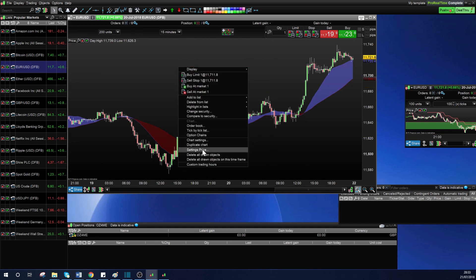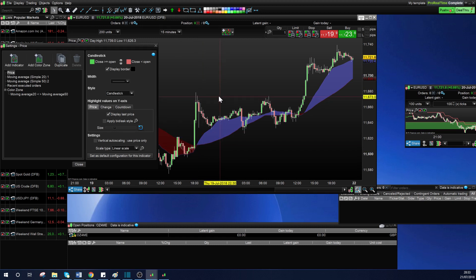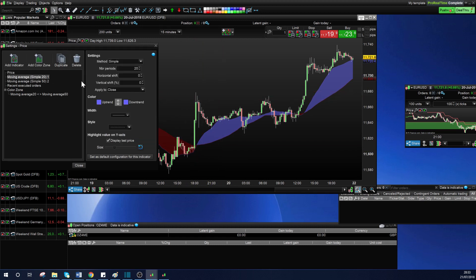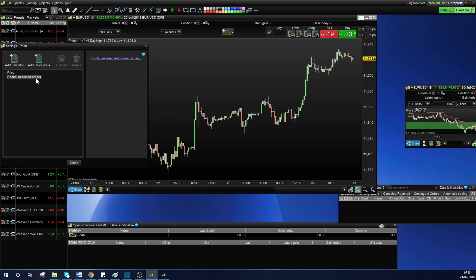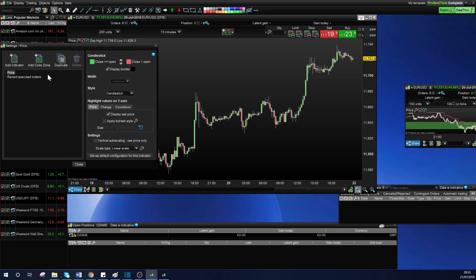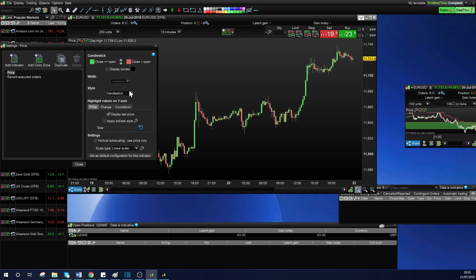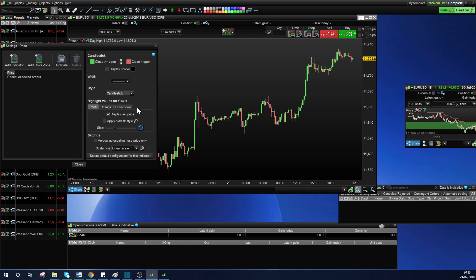Go to price settings — it has a lot of those things I use already, so I'm going to delete them just so you know how you would add them. I get rid of borders — I just don't like having white borders, that's a personal preference. For display style, keep it as candlestick — you've got different ways to display price but candlestick is the best one in my opinion.